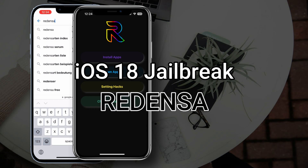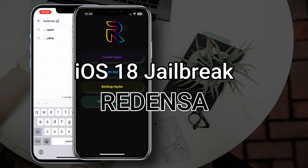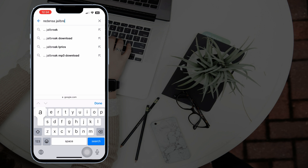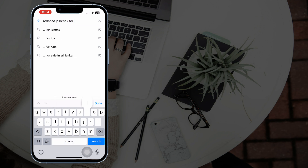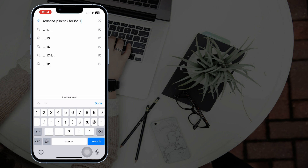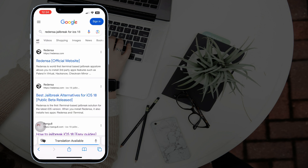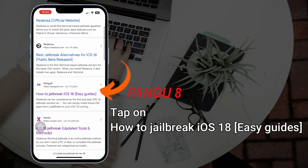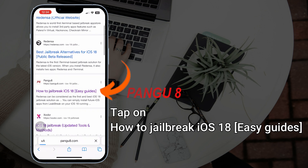Here's the newly introduced Redenza jailbreak. Without any further ado, let's see how to install it on your iOS 18 running iPhone. Tap on 'How to Jailbreak iOS 18'.